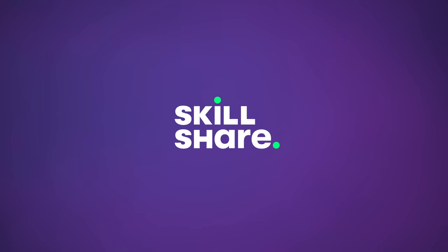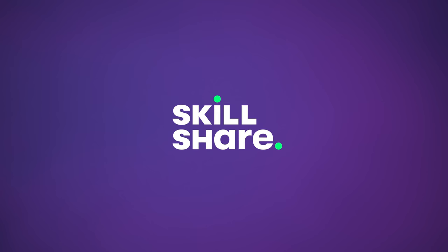This episode was sponsored by Skillshare. I'll have a link for you to try them out for free, so hang out until the end of the video.